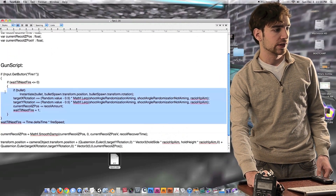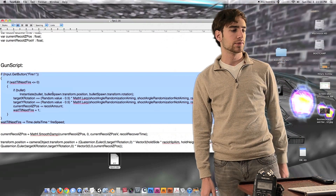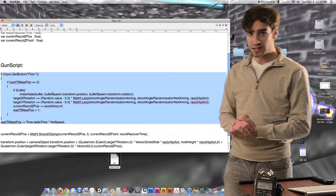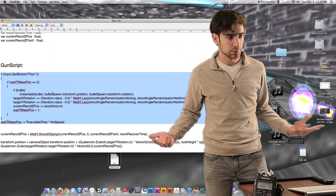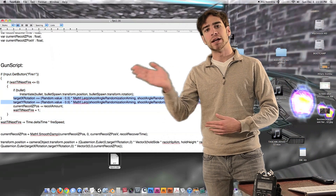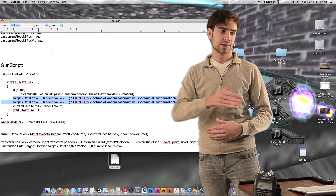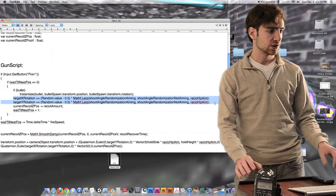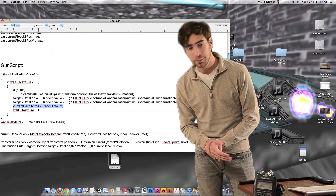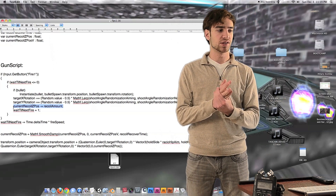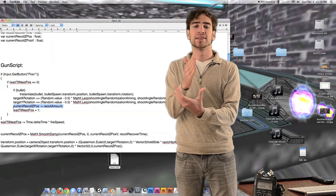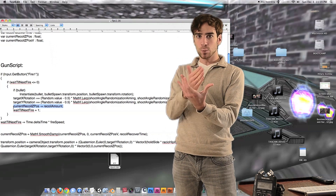This chunk of code is what fires a bullet when we press left click — we've seen it a couple of times in the past few episodes. We also have the two lines from our last episode that add randomization along the X and Y axis rotation. The one thing we're adding now is: current recoil Z position minus equals recoil amount — subtracting recoil amount from the current Z position each time the gun fires.